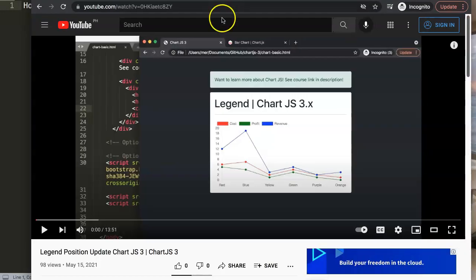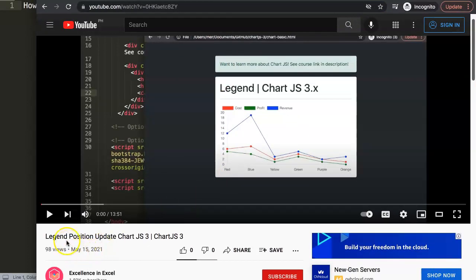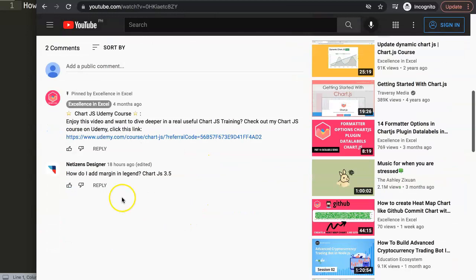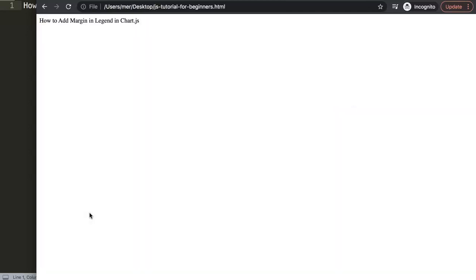This question came from one of my viewers on my other video, specifically the legend position update ChartJS 3 video. A special thank you to NetCitizen Designer for asking the question: how do I add margin in legend in ChartJS 3.5? Officially you're not able to add any margin there because of the structure, but there's a workaround.